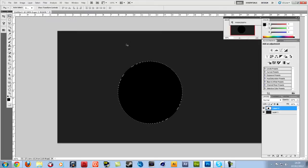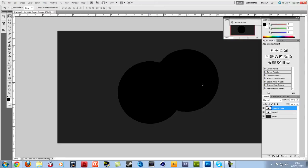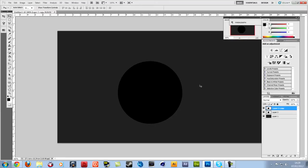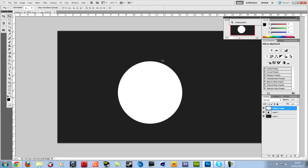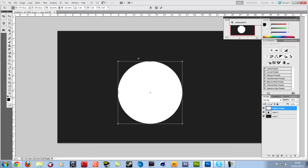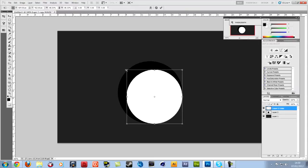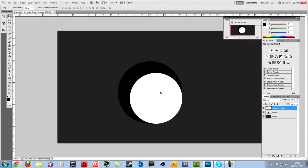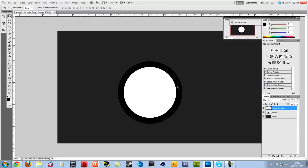And then again, hit Ctrl+J to duplicate this. But you don't want it black, you want it white. So hit Ctrl+I to invert it. Then hit Ctrl+T. Ctrl+T brings up these selections to transform. And holding shift as well. Remember shift is to make things proportionate to what it originally was.